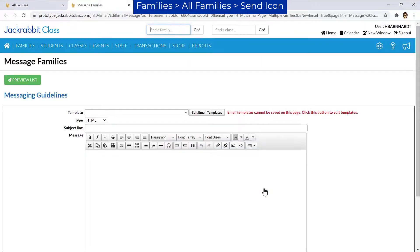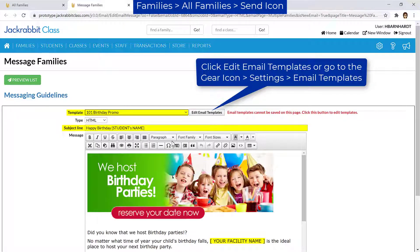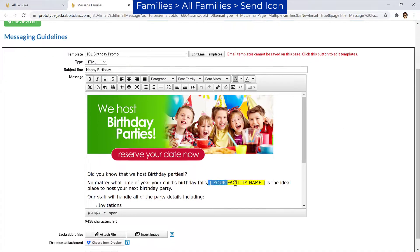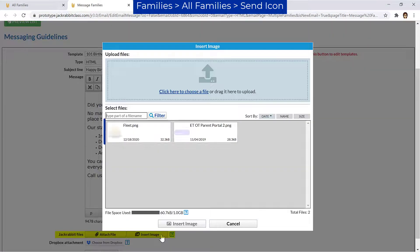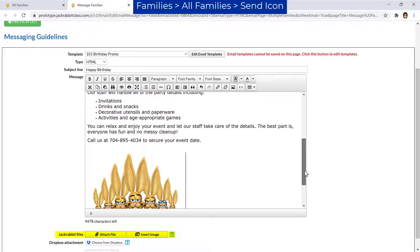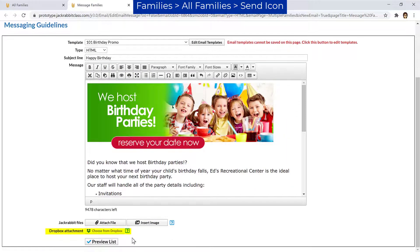Click Next Composer to open a new browser tab and choose an email template or enter a subject line to begin. You may attach files or insert images that have been uploaded to JackRabbit. If you have a Dropbox account, you may log in and choose a file. Click the question mark icon for more information.